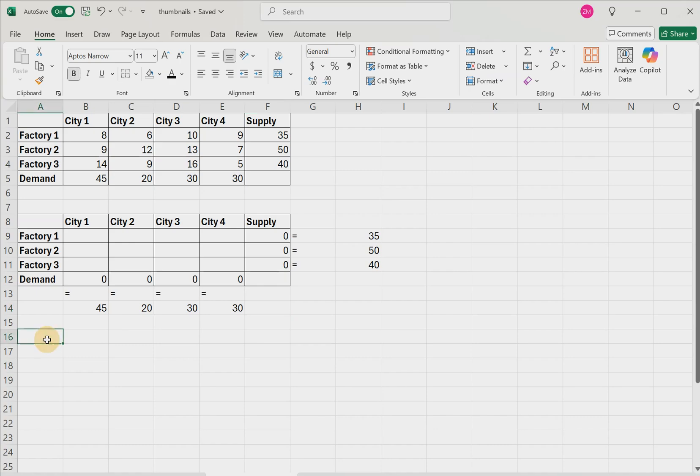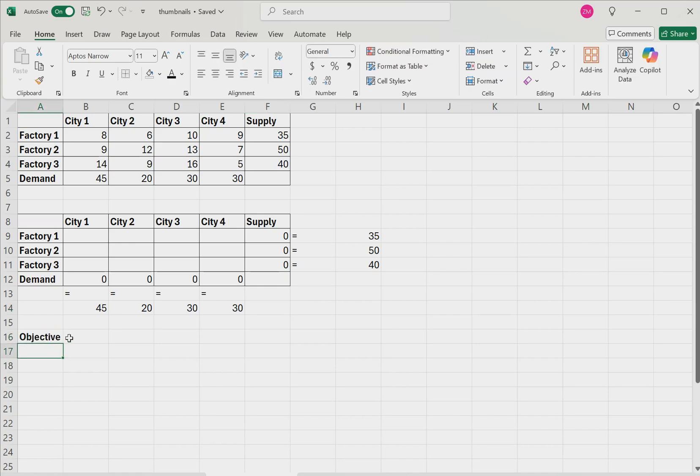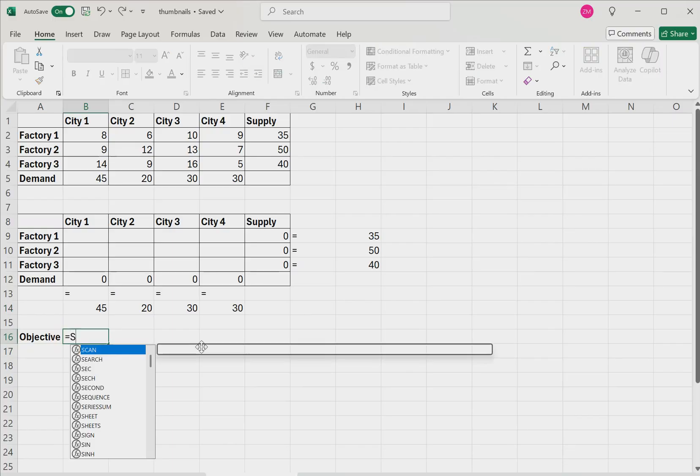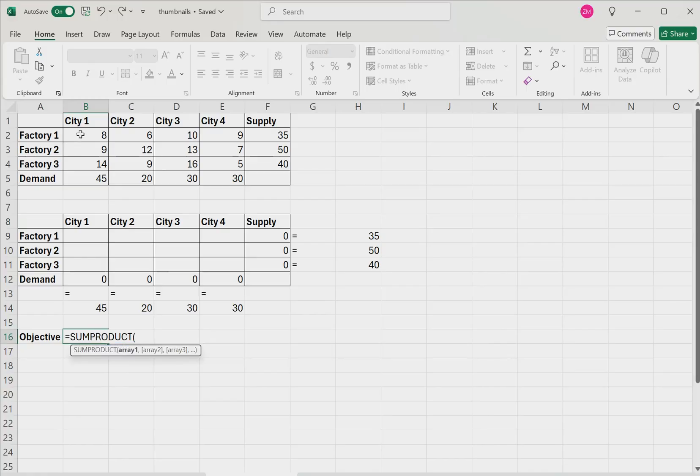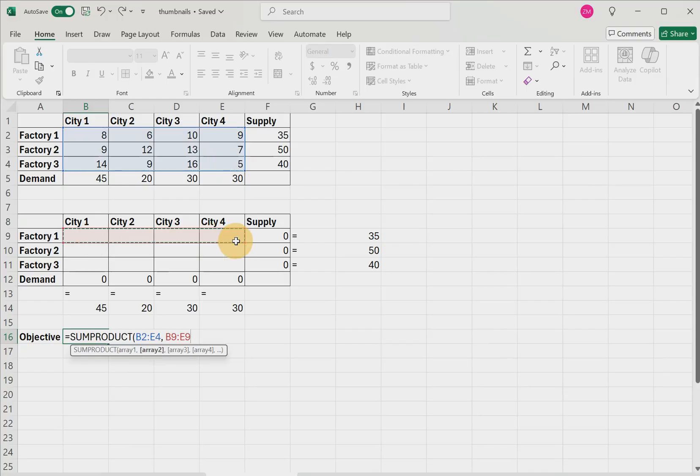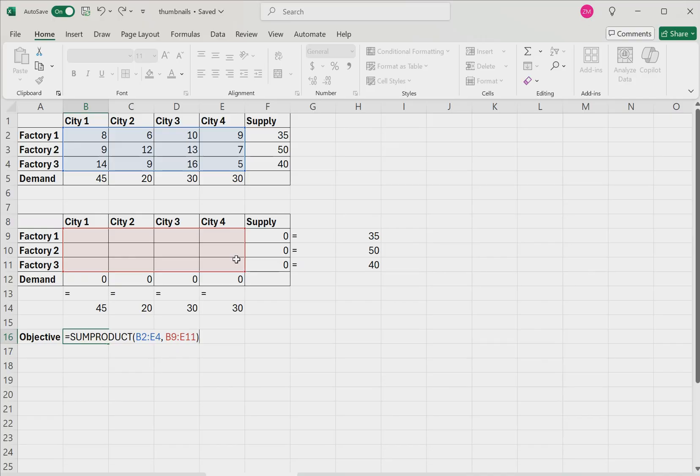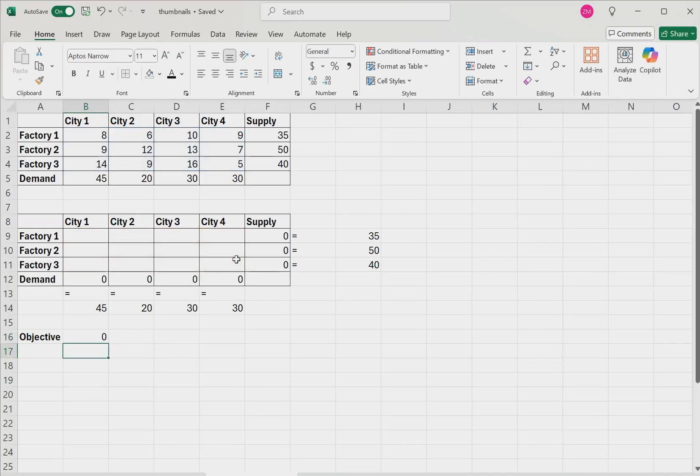Then lastly, we need to make a cell called objective. Remember, we're trying to minimize the shipping cost. So for this cell, we're going to type the formula equals sum product. And we'll select all of the cells inside the table for the first table, comma, all of the cells inside the table for the second table. And then we'll close our parentheses and hit enter.